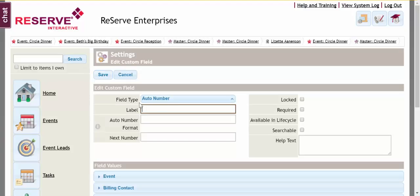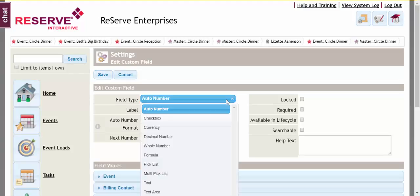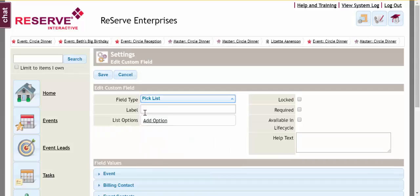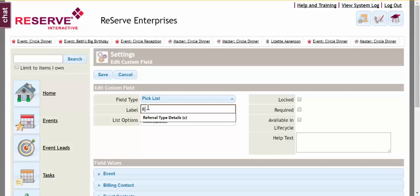Up at the top I'm going to select what type of field this is going to be. On my example, let's go with a pick list. The label, what's the field name going to be, I'm just going to pretend this is going to be repeat client.